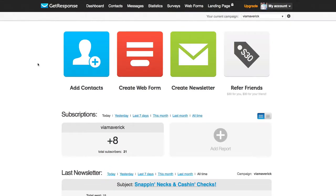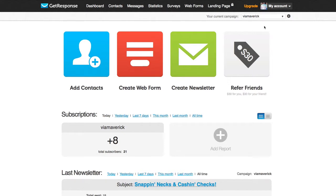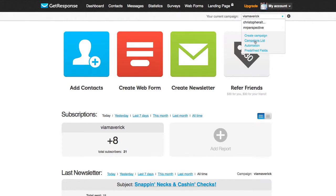First things first, just navigate to the top right, log into your GetResponse account, click on Dashboard and you'll get taken to a screen like this. Select your campaign. I've already created a campaign right here.